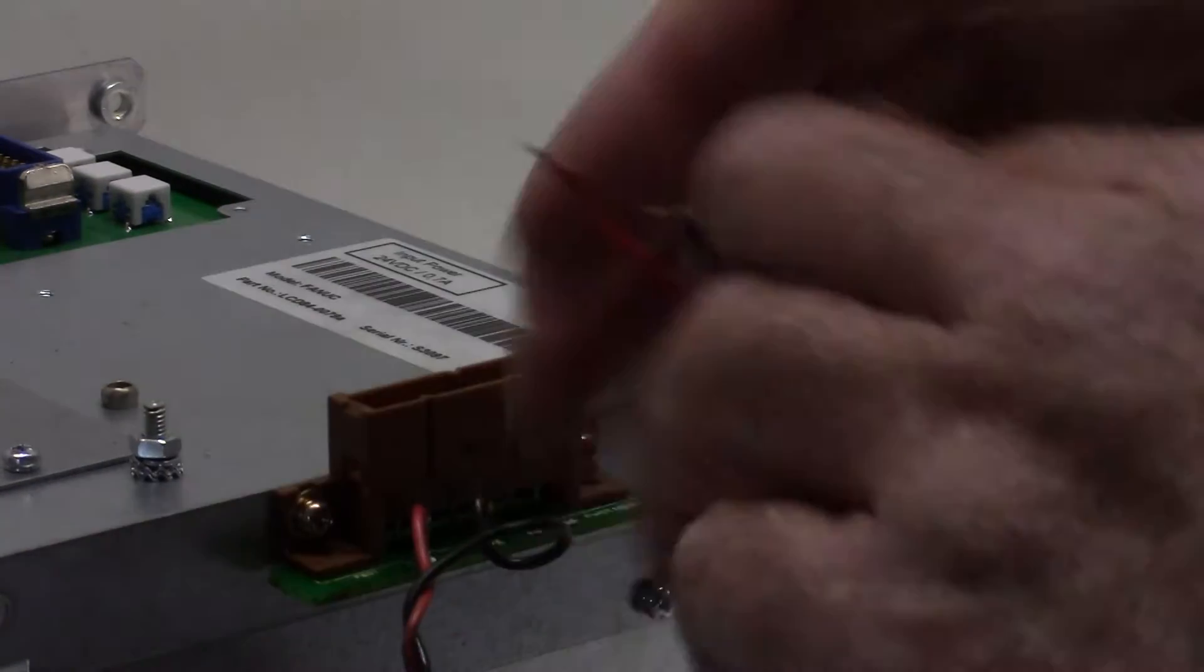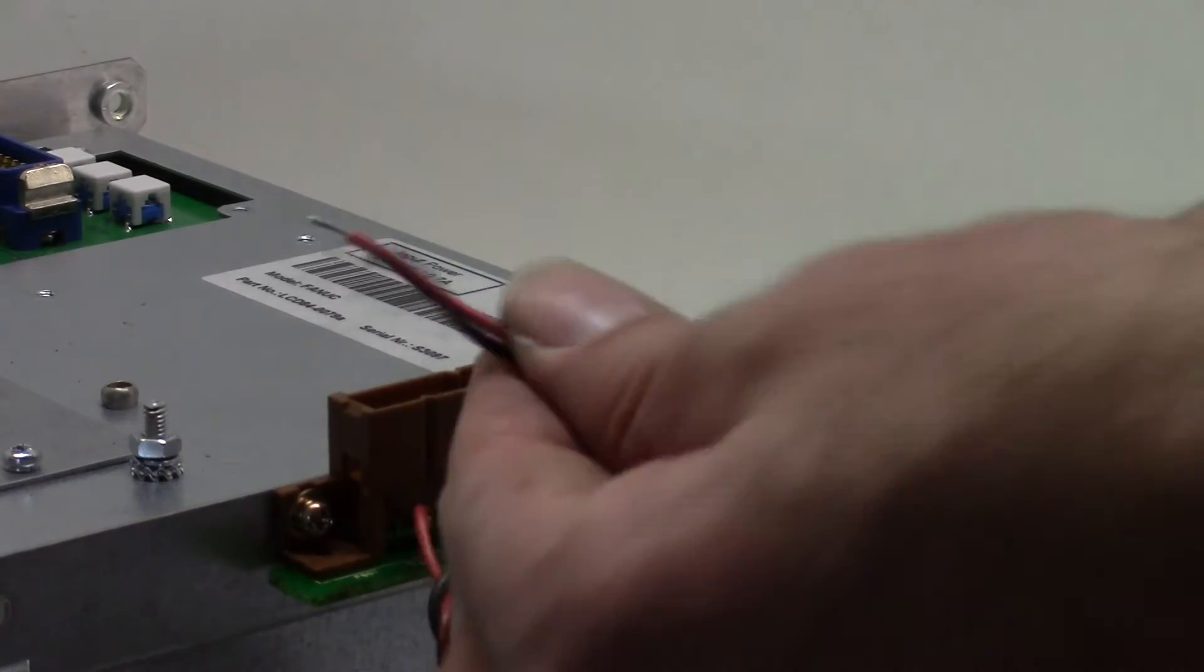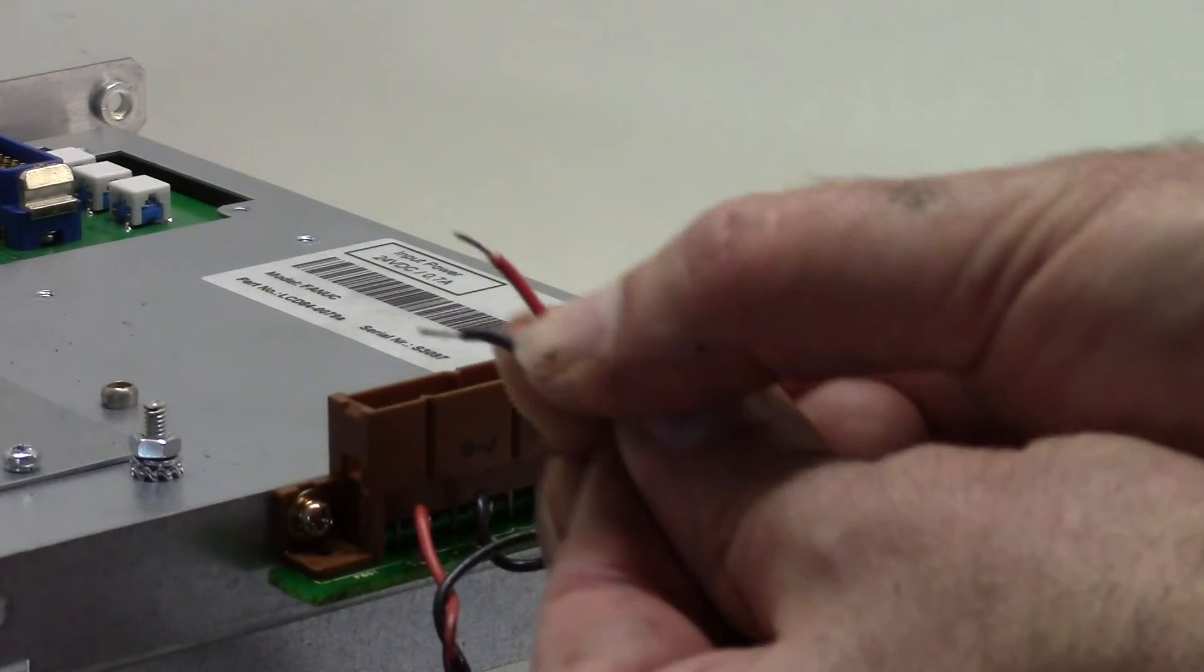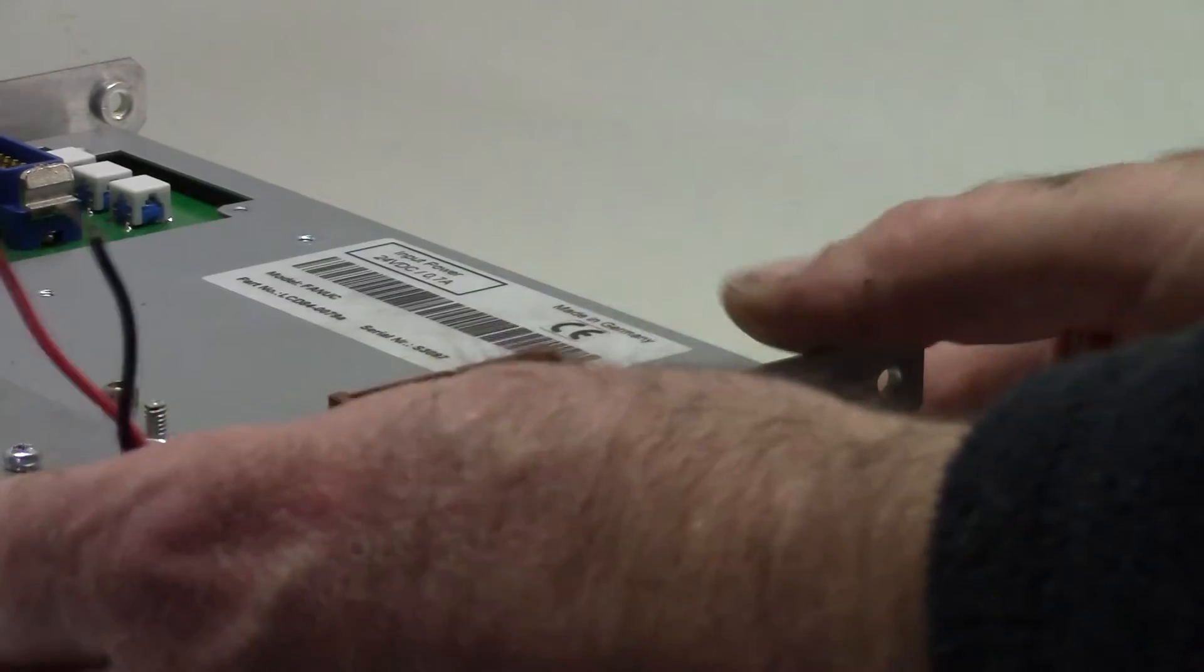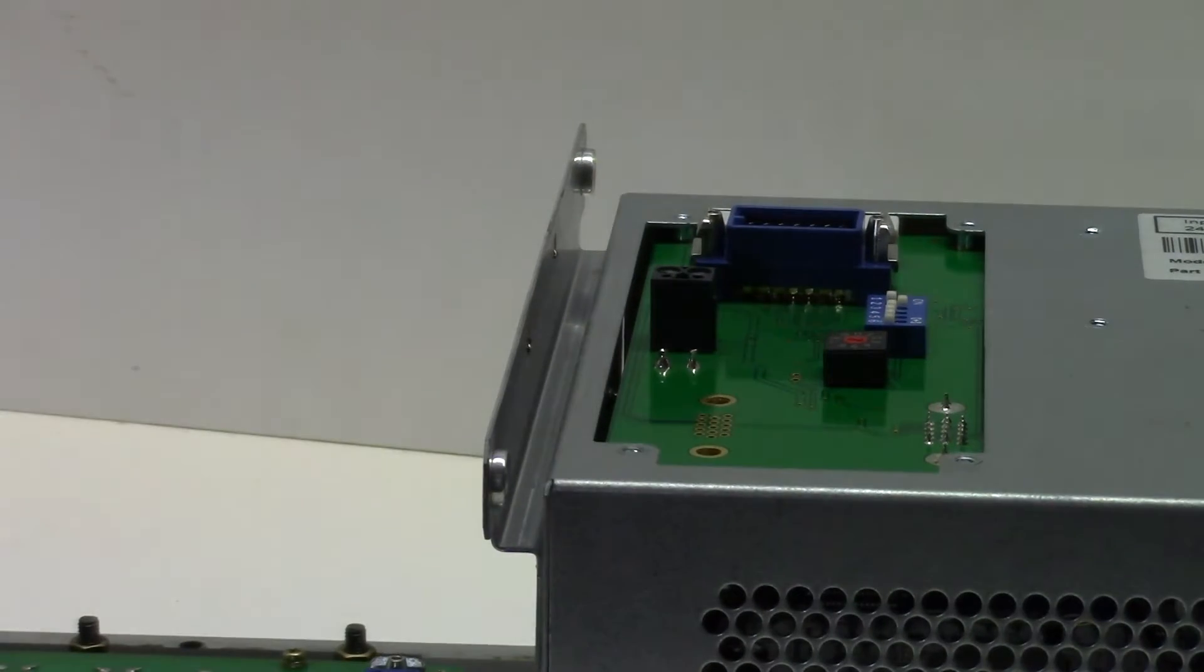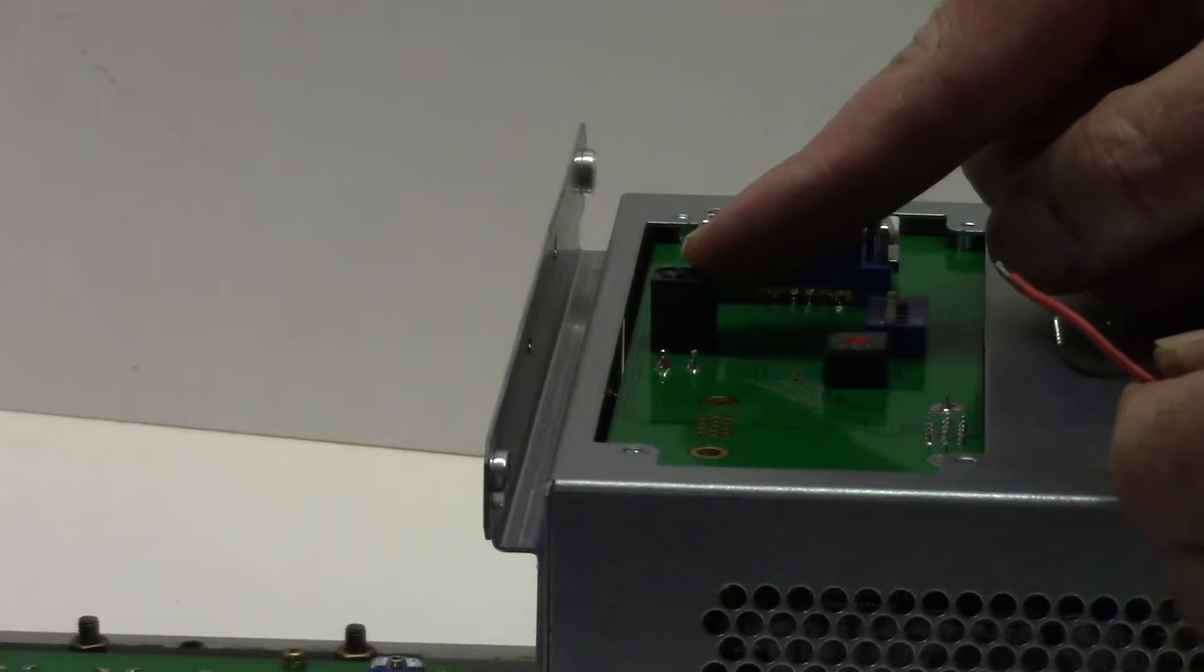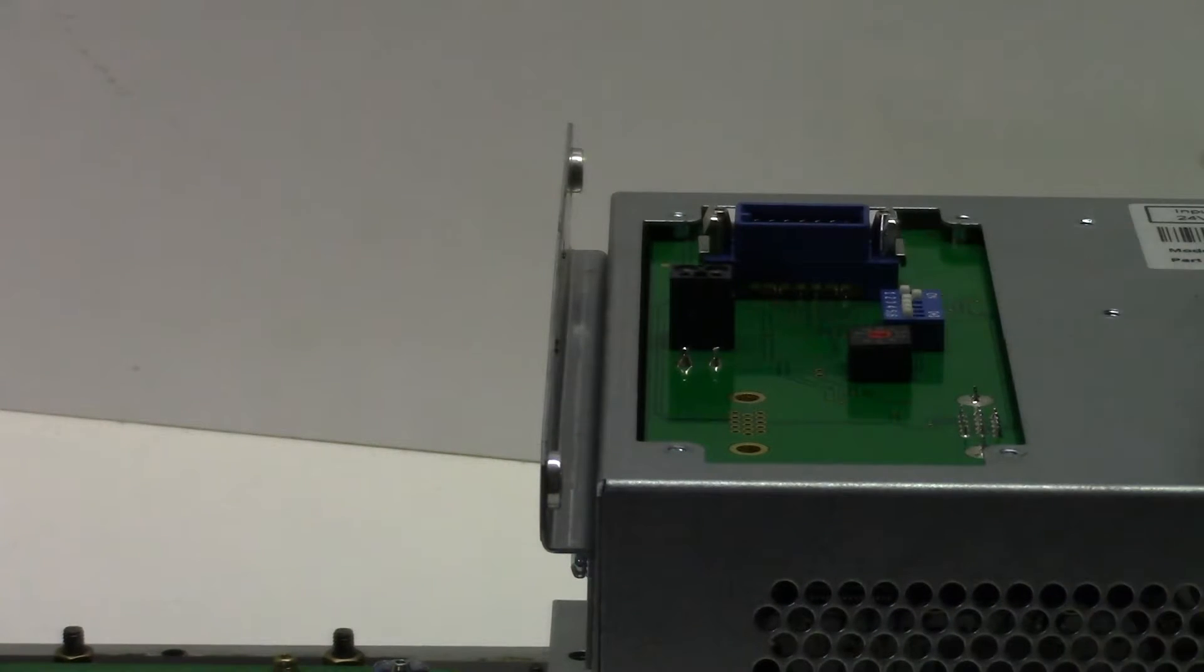And then the other end of the cables we strip back a little bit of the wires and they're going to be connected into the two terminals on the back of the LCD monitor.